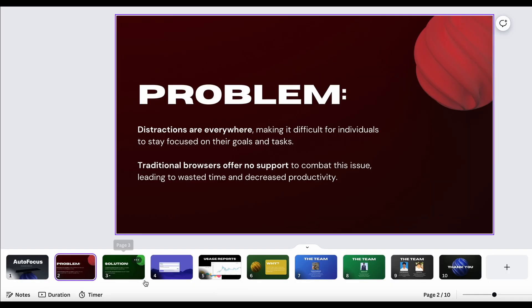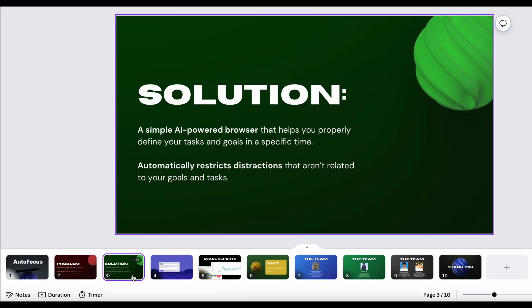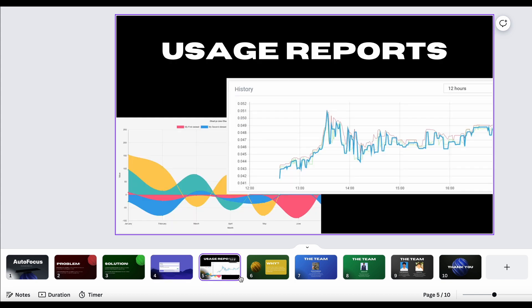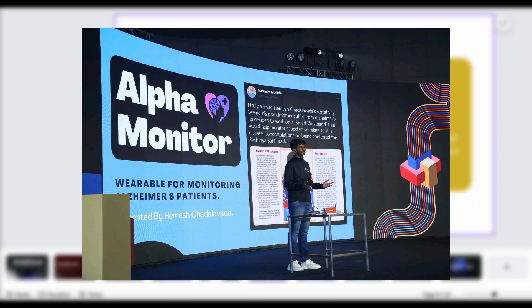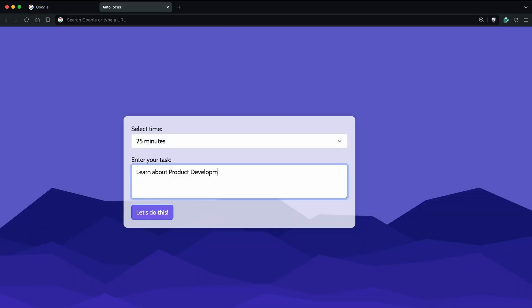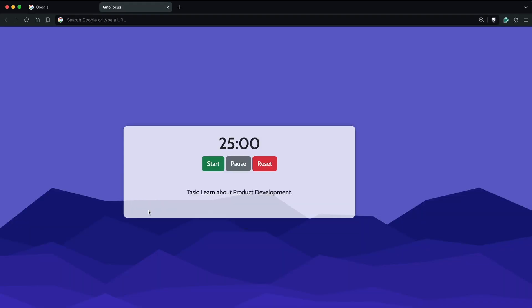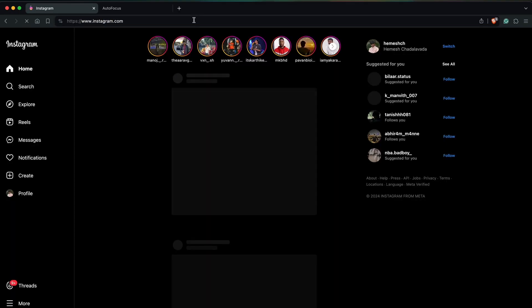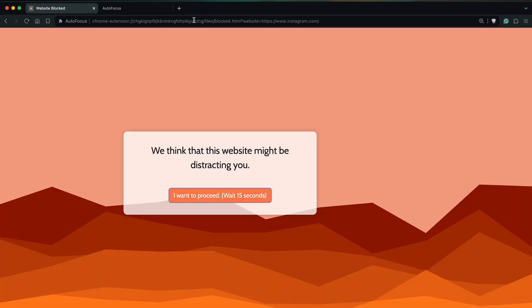While I was juggling all the code, my friends and I also designed presentations on Canva and finally pitched our product. We named our browser Autofocus. I was genuinely shocked that this whole thing actually worked flawlessly when one of the jury members tried it out for himself.